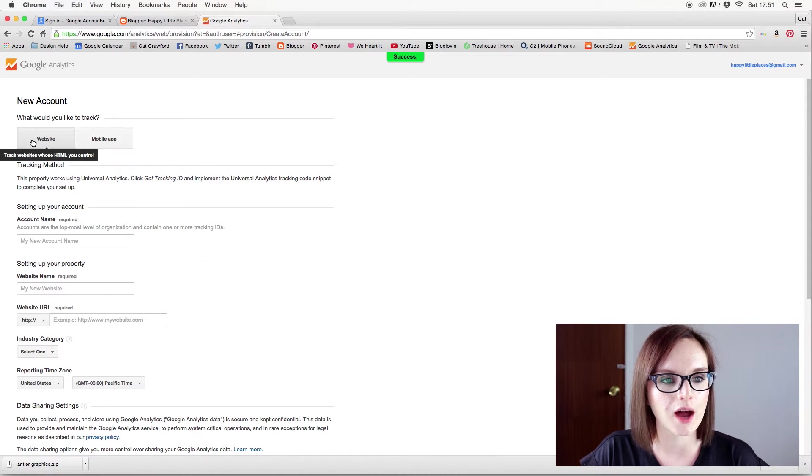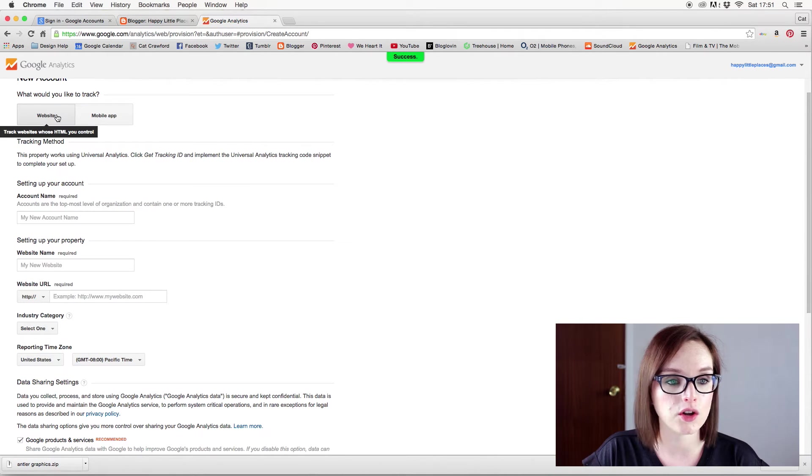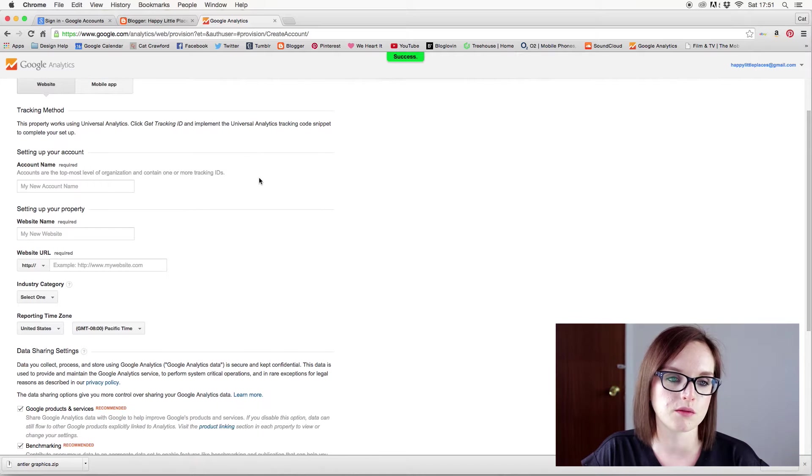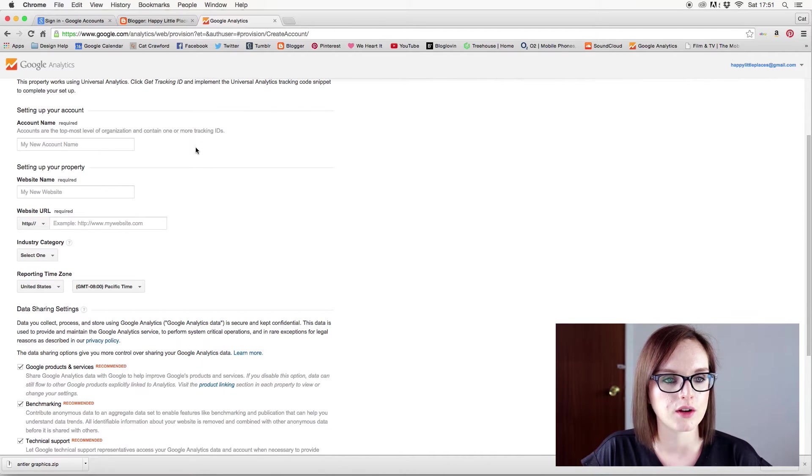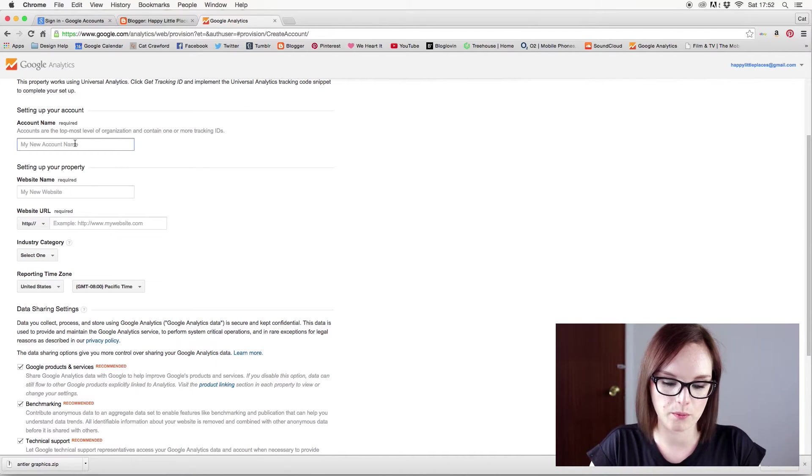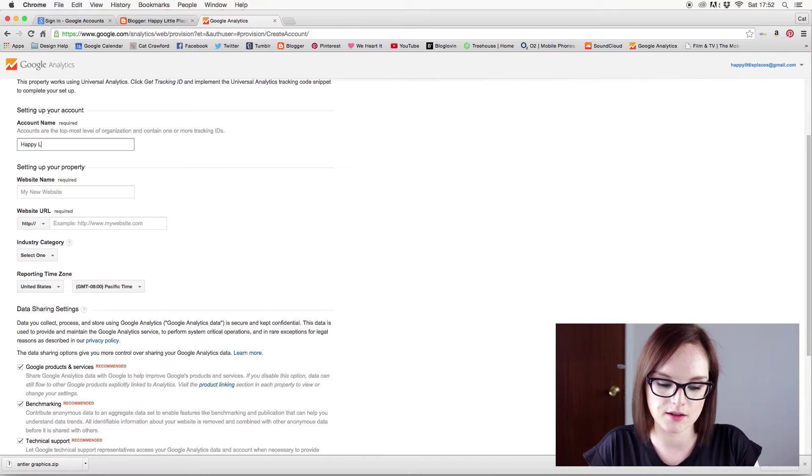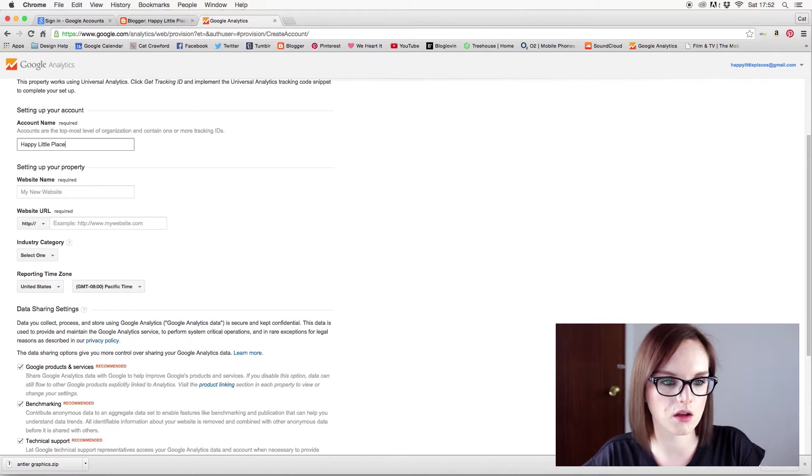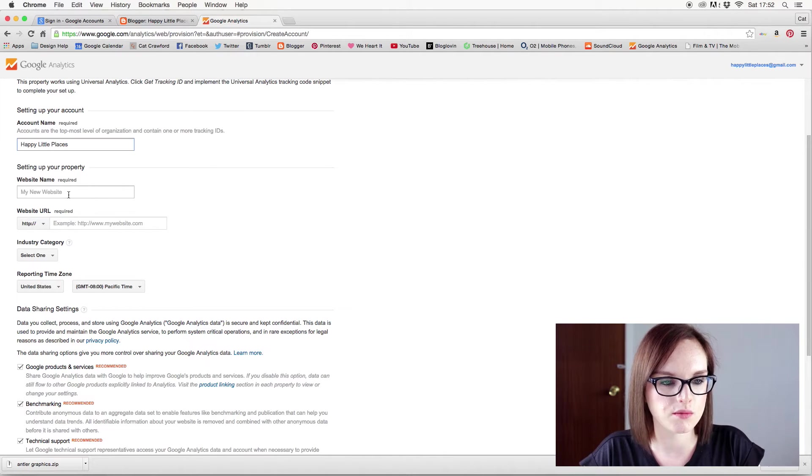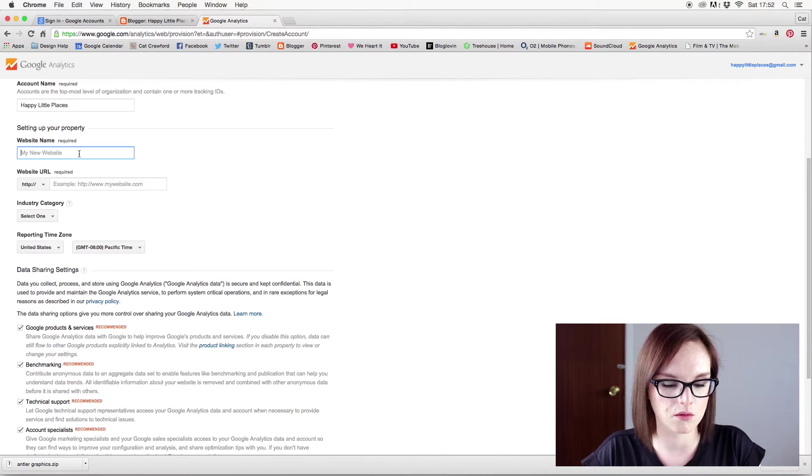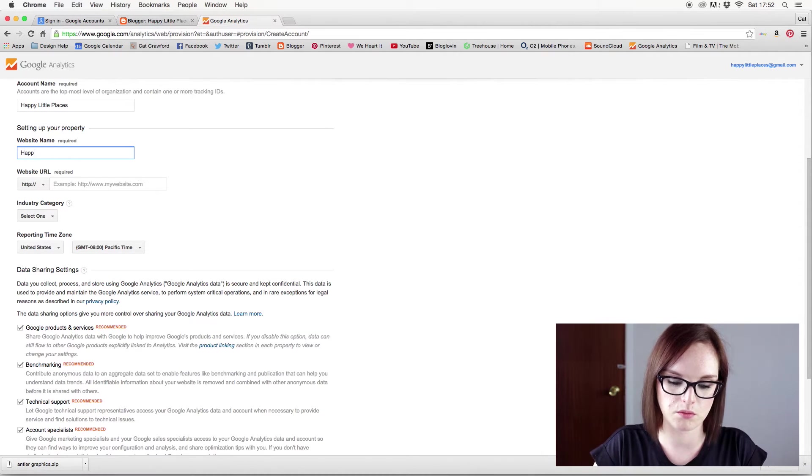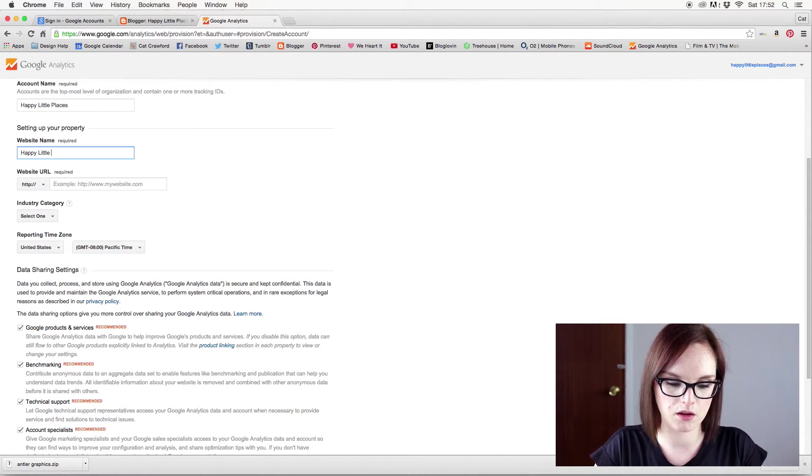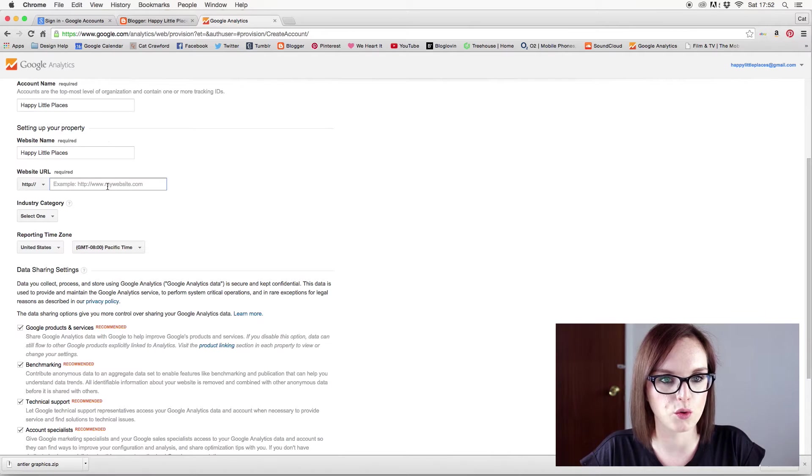New account. Website. Yes, because I'm using Blogger, so mine is a website. Tracking method. This property works and blah blah blah. Setting up your account. Account name. So my account name will be the same as my blog. Website name. My new website name is the same as my blog. And then my website URL.